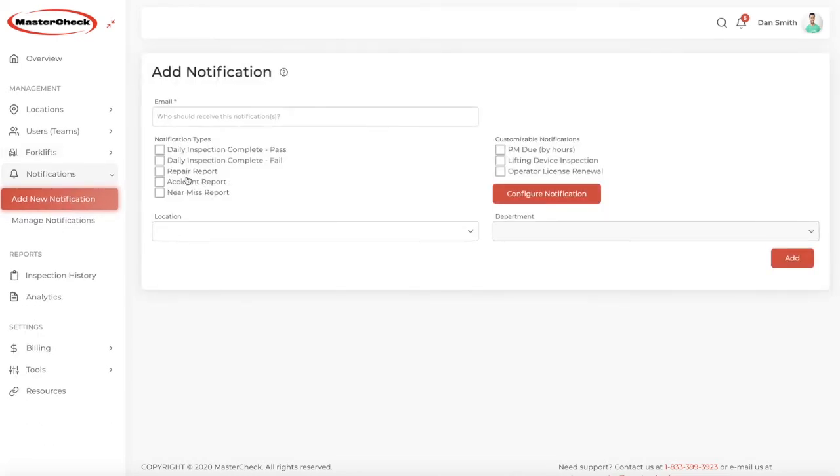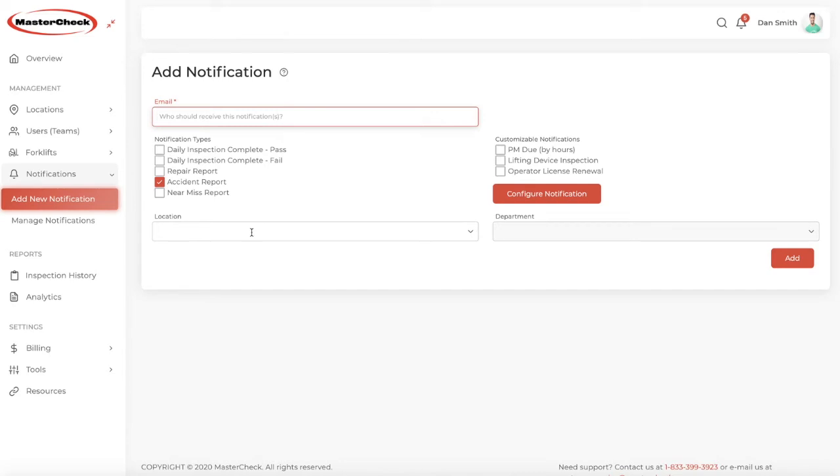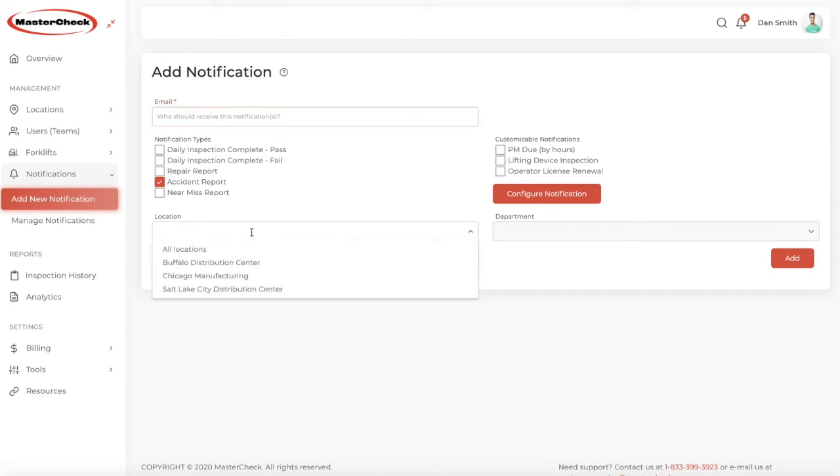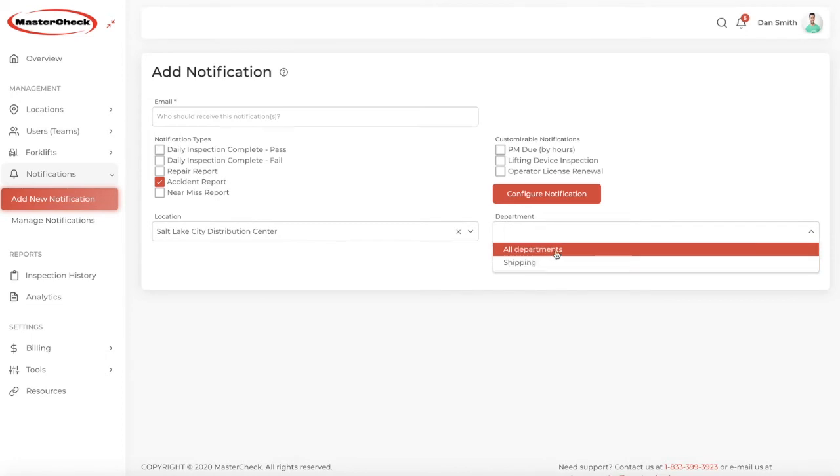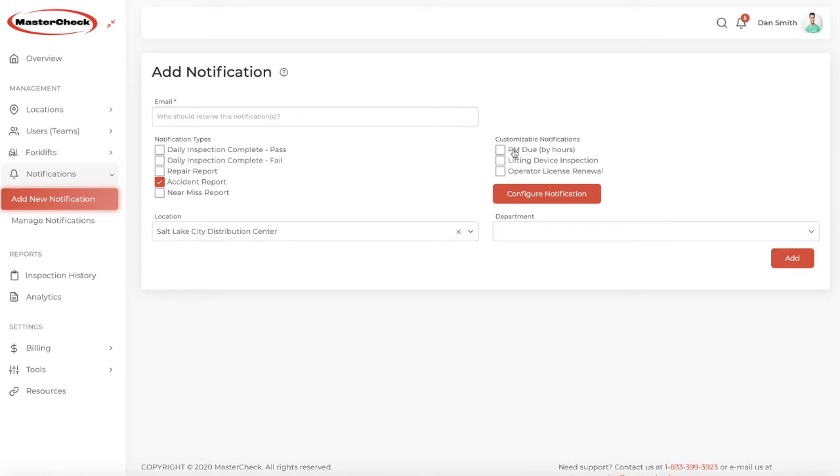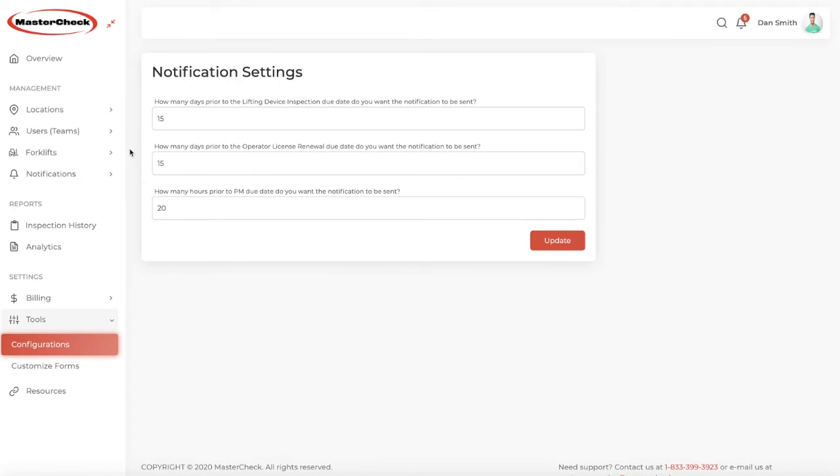Notifications are very handy. This is where you'll set up an email address of yourself, another supervisor, or anyone you want to receive a notification of any one of these events. For example, the president of the company may only want to be informed of a forklift accident. You enter his or her email here. You may want to filter a notification by location only, and by department or all departments. That's up to you.